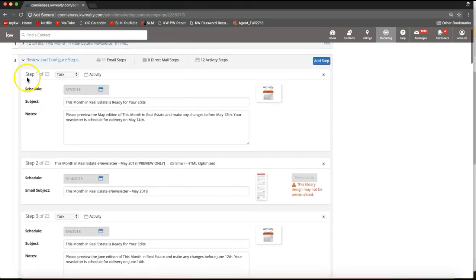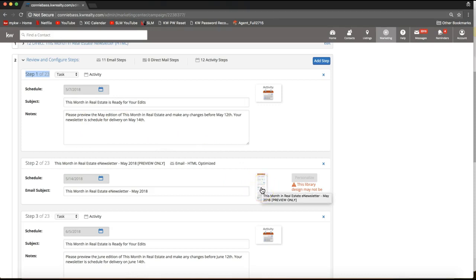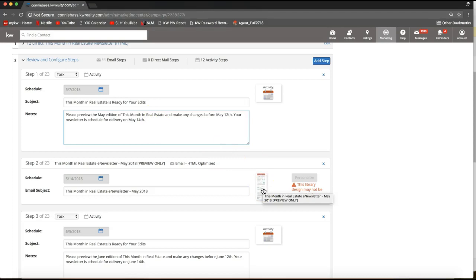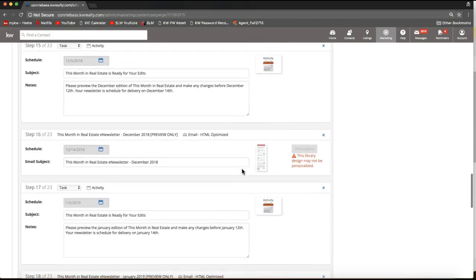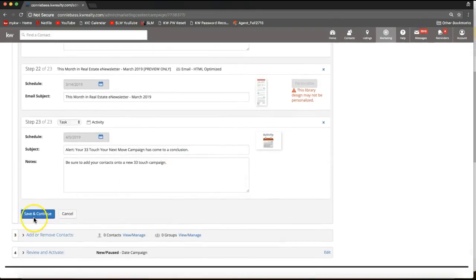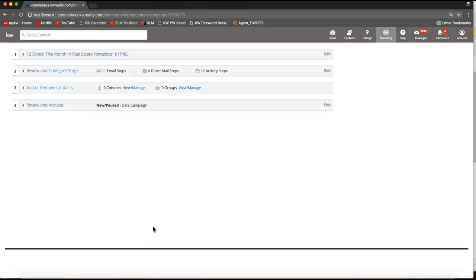If you scroll to the top of this section, you'll notice step one is a task that will go out — you'll receive a reminder on May 7th to come in and preview the piece going out on the 14th. The reason it's not available to personalize yet is because the real estate information for May isn't quite available. Once the system gathers that information it will notify you. For right now, simply scroll to the very bottom and click Save and Continue — you don't need to do anything further at this point.